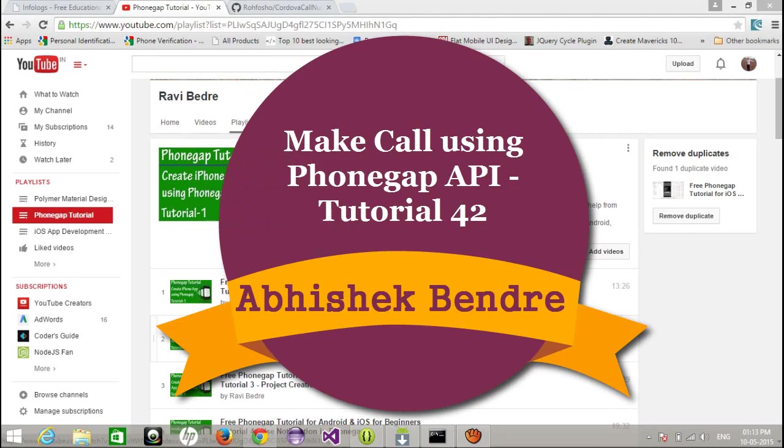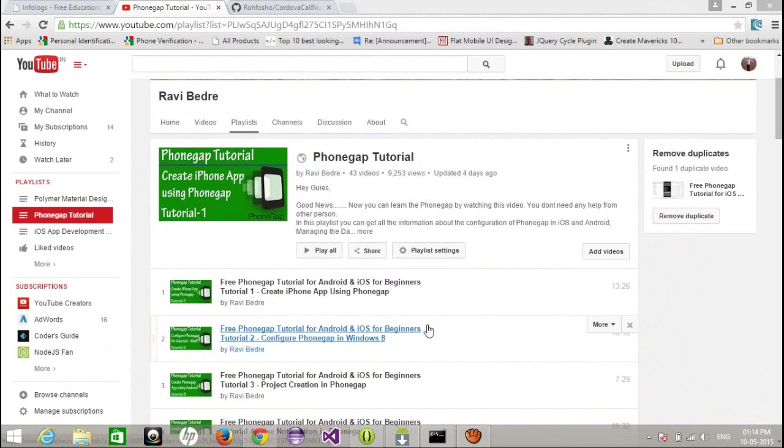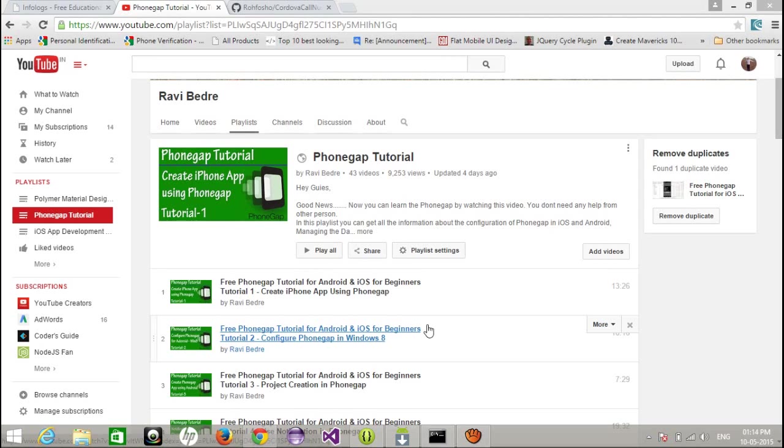Hello friends, this is Abhishek. Welcome back to the PhoneGap video tutorial. Today I'm going to record this video tutorial based on an email I got, in which I'm going to show you how we can make a call using PhoneGap applications or PhoneGap plugins.